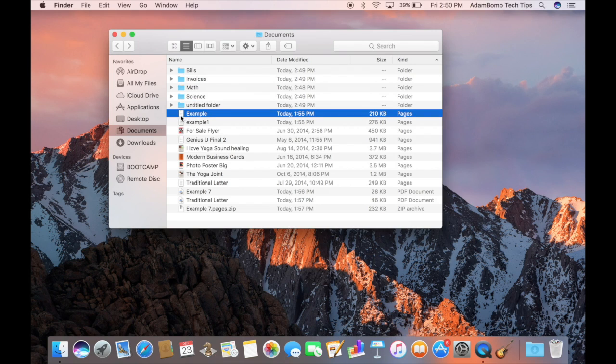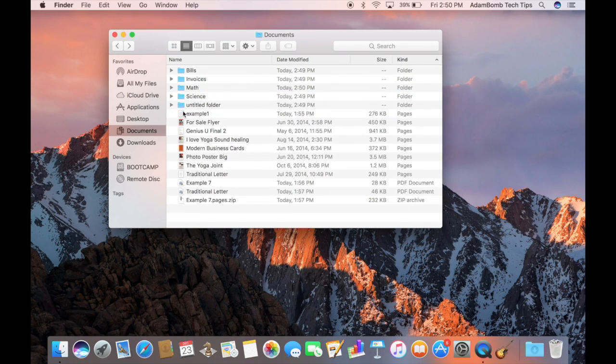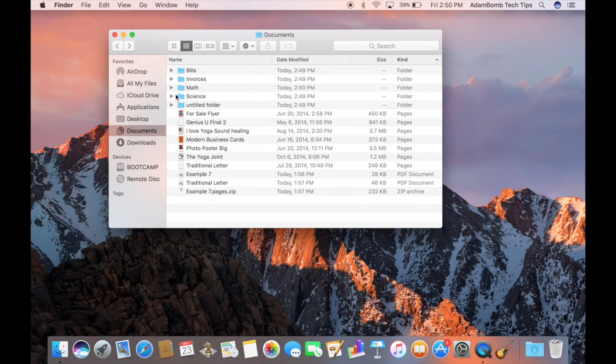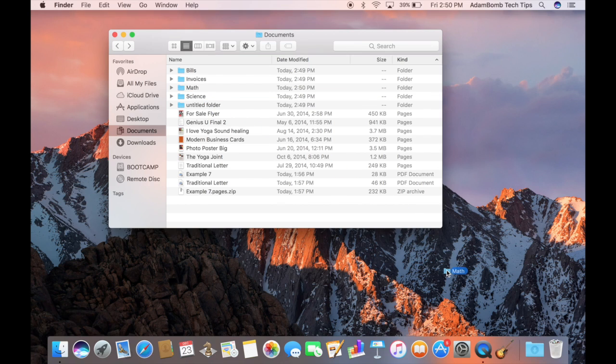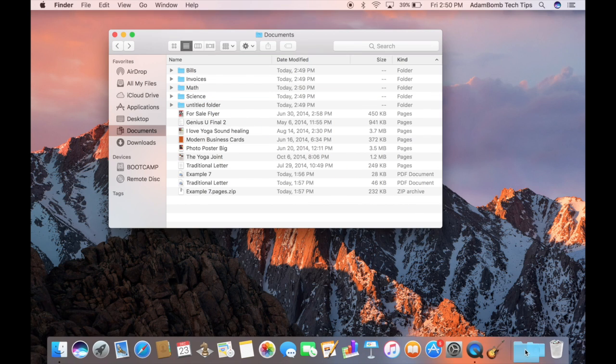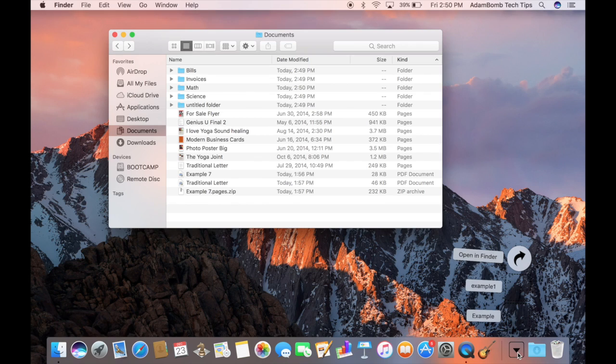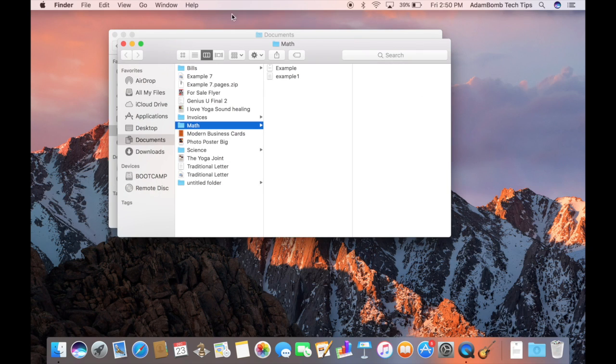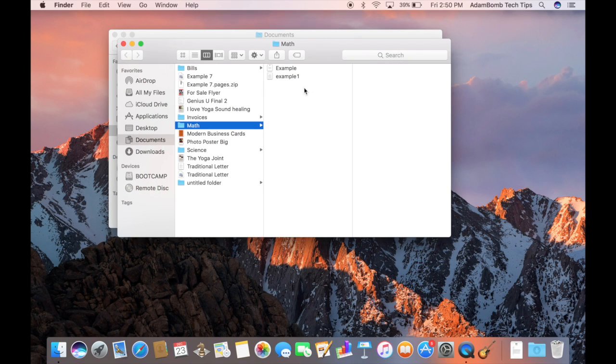As an example, I will use the Math folder. I'll just drag some files in there. And let's say I drag that to the dock down over here to the right. When I click on it, it'll show me the files inside of that folder. And if I want to jump to that folder, I can hit Open in Finder. And it'll open up a new Finder window with those files.